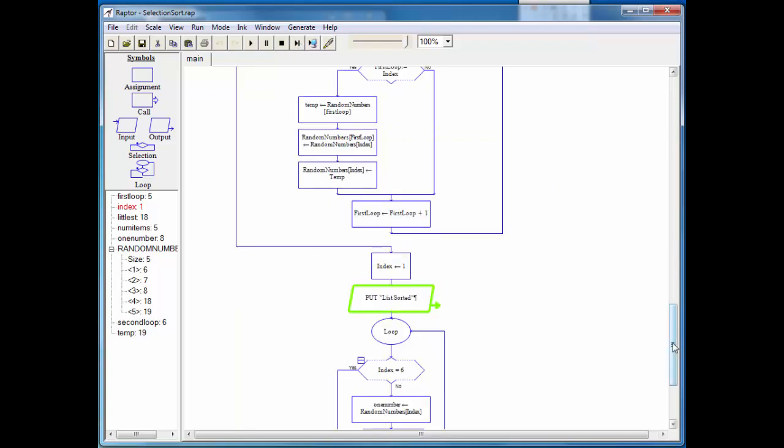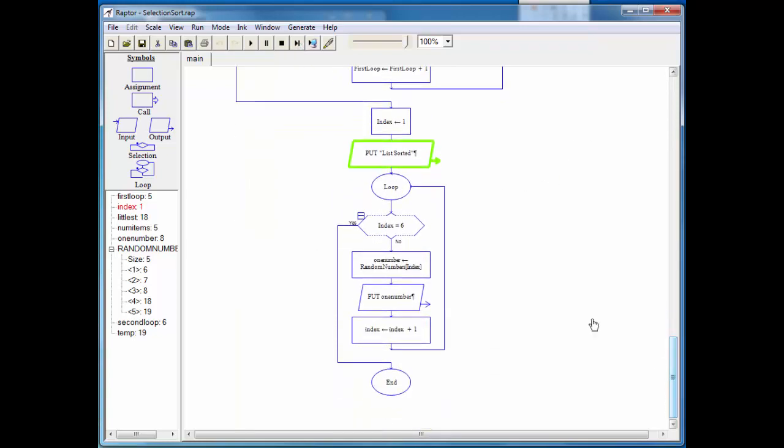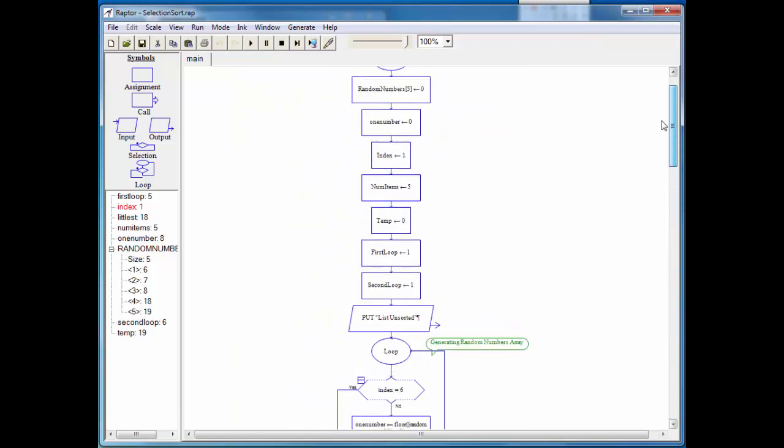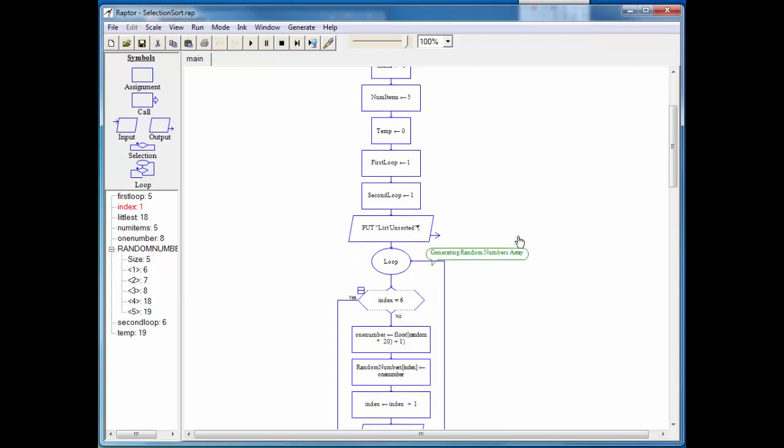So once again, what this does is it cuts down on the number of passes within our program, and therefore makes it a little bit more efficient and quicker. Okay, now I know that this sort algorithm is a little tough to understand. So what I would suggest is that you download the file, selection sort, put a stop, a breaking point in, just like I did,